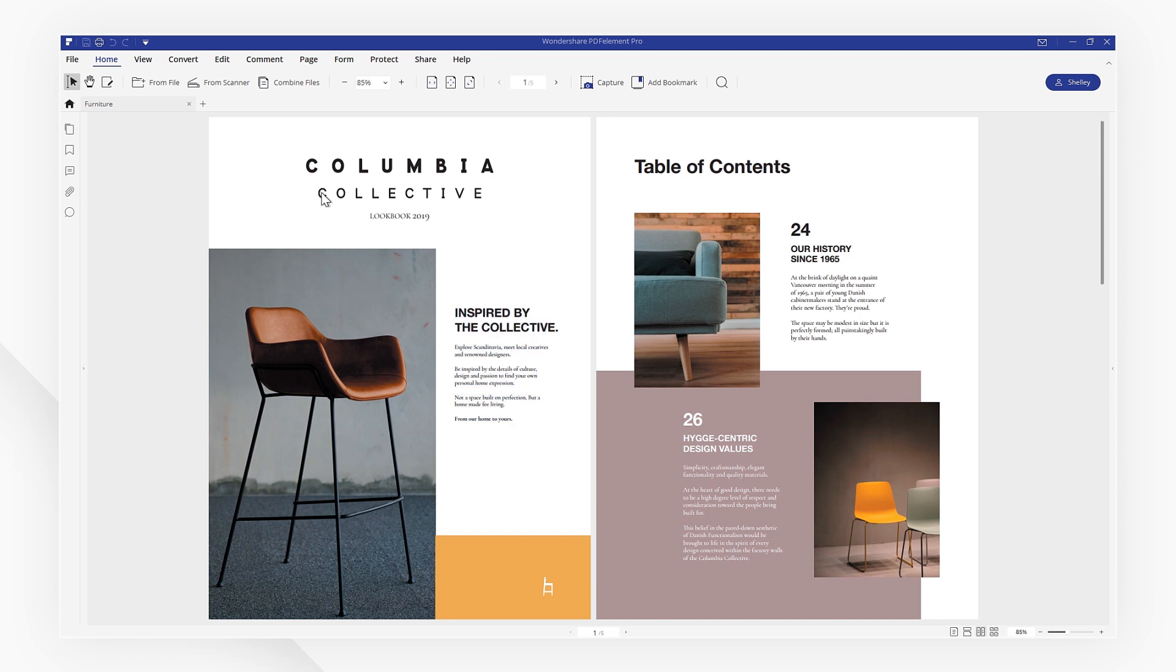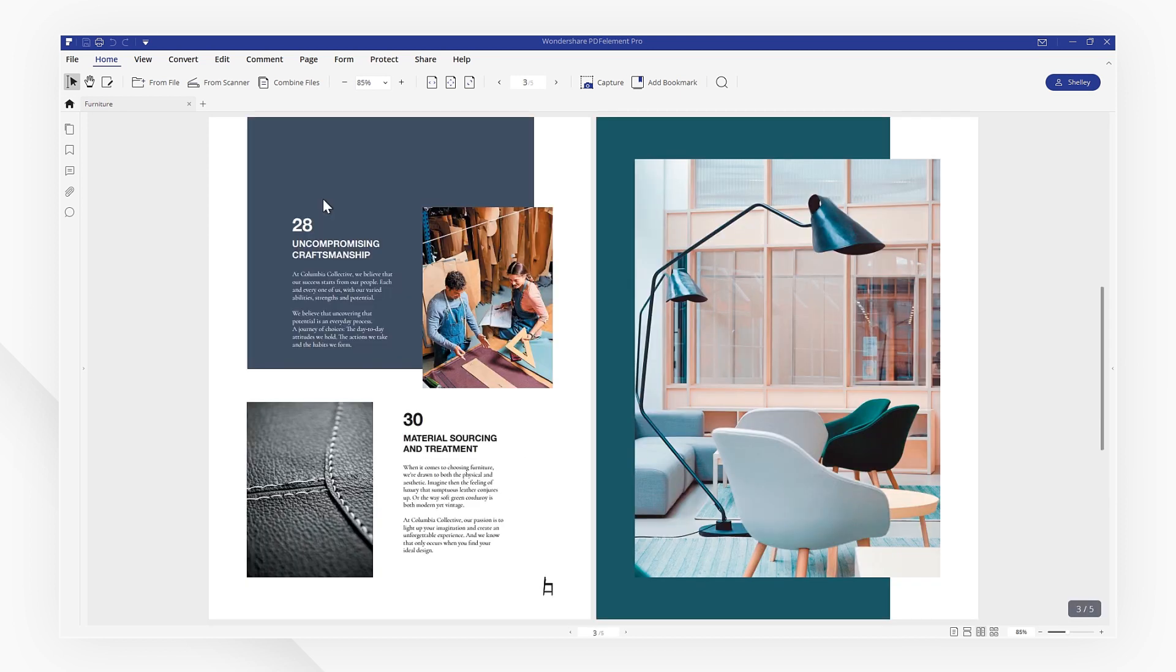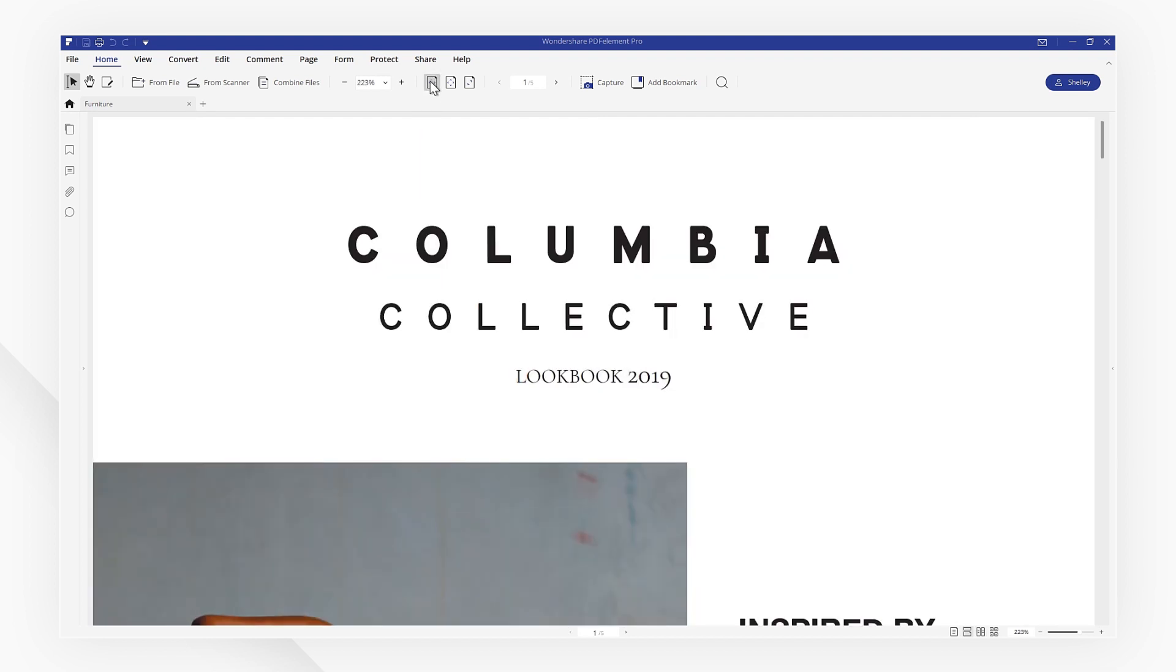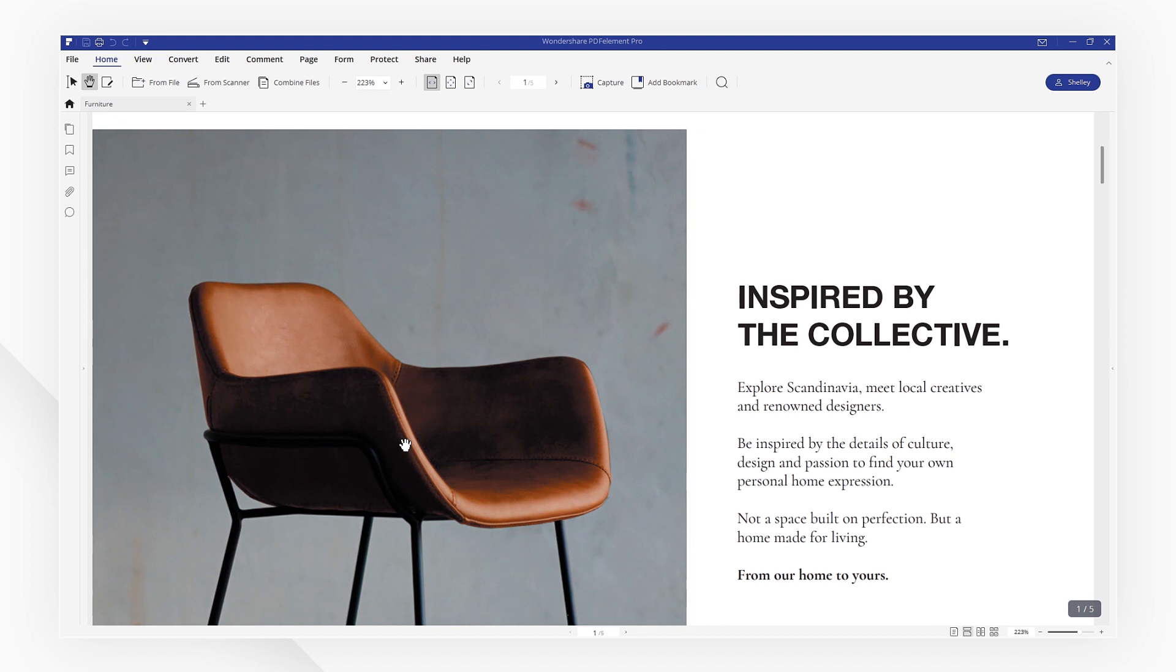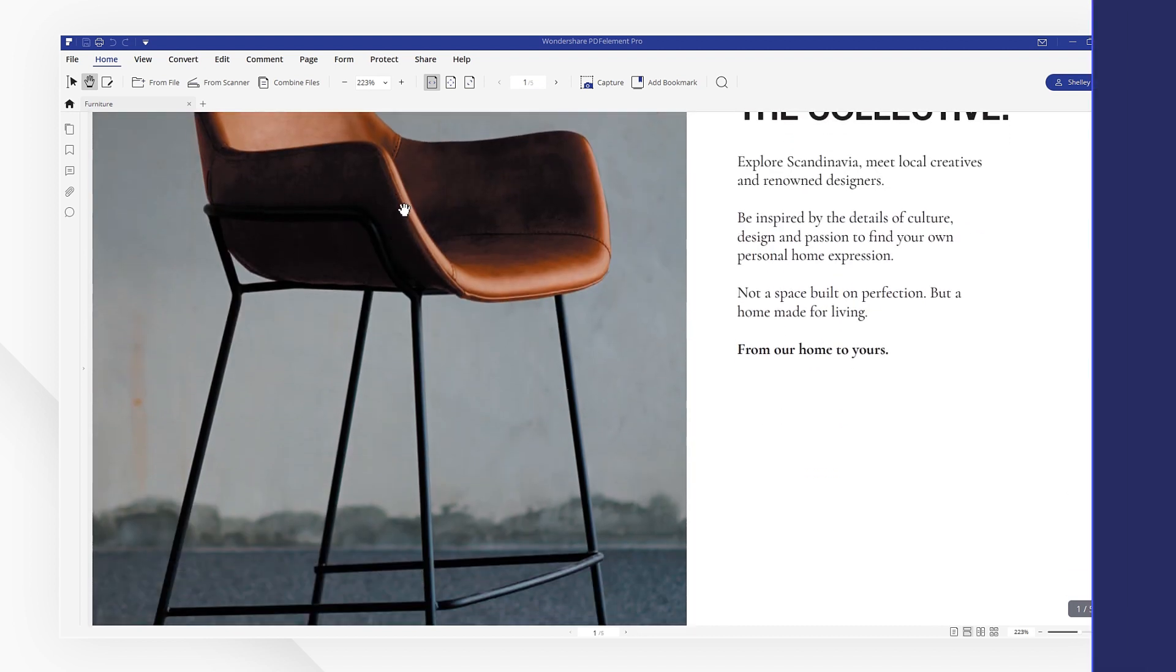If you found this tutorial helpful, don't forget to like the video and subscribe to our channel. Click the link in the description to try more powerful and professional features of PDFelement for free today. Thanks for watching and see you next time.